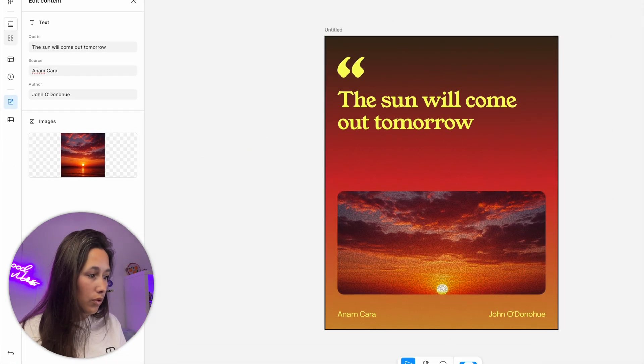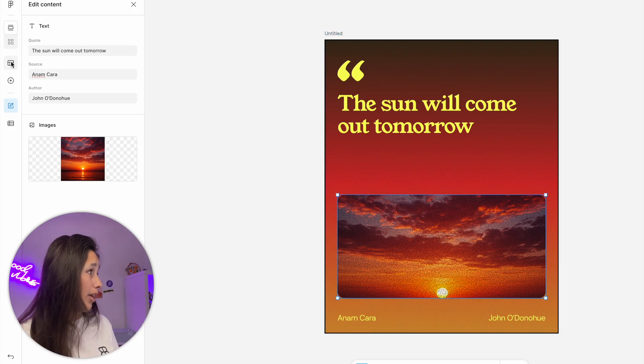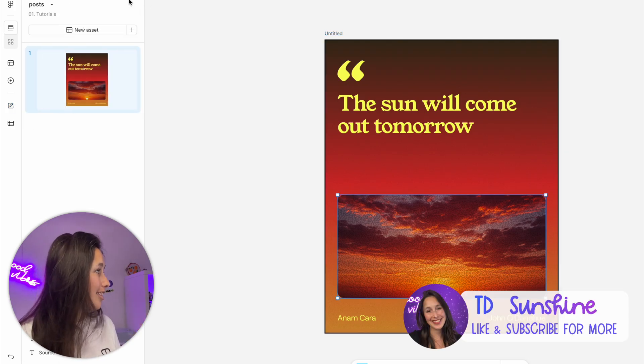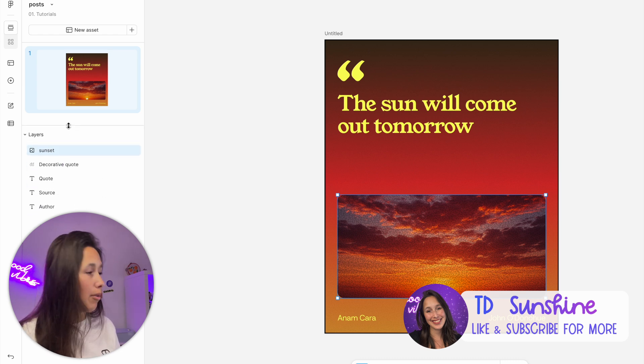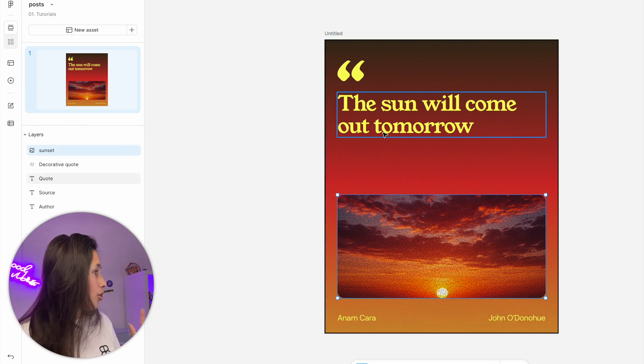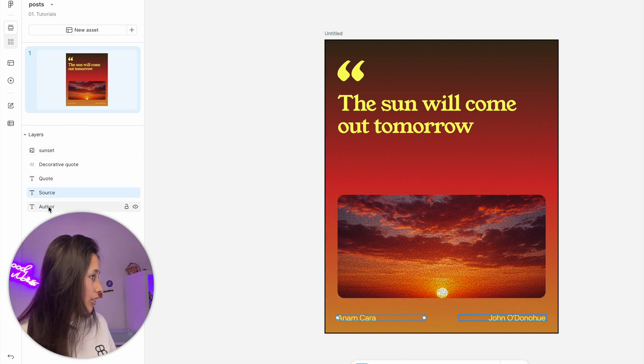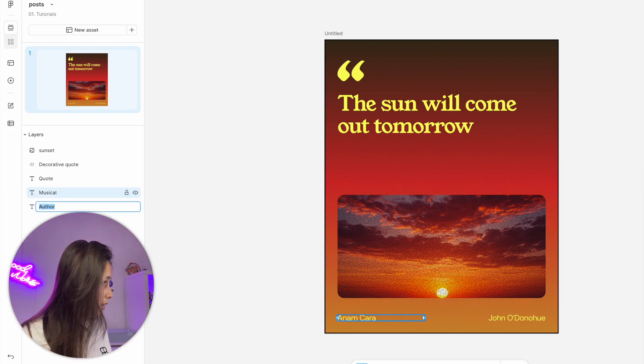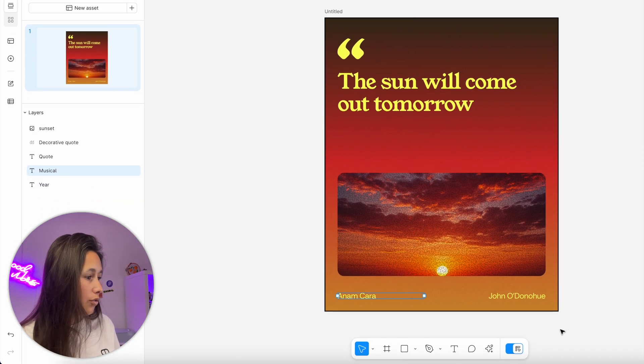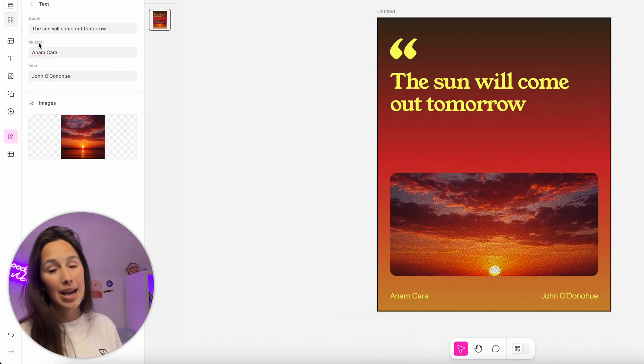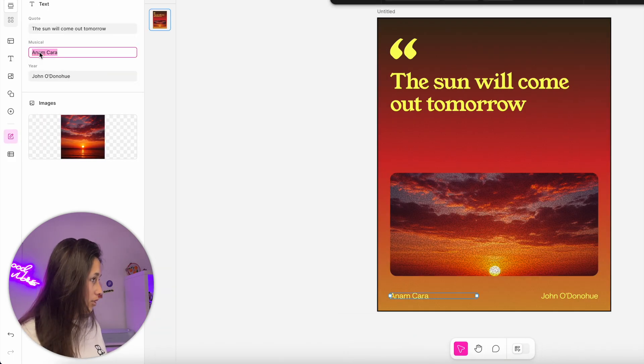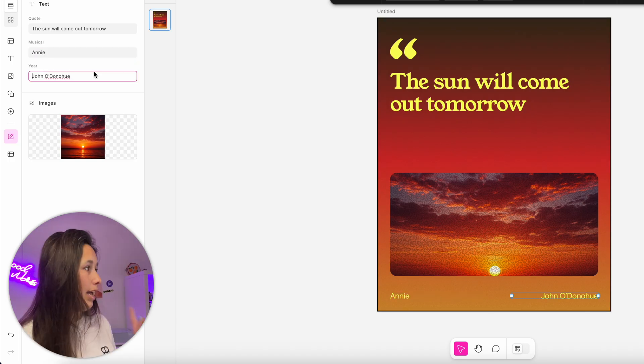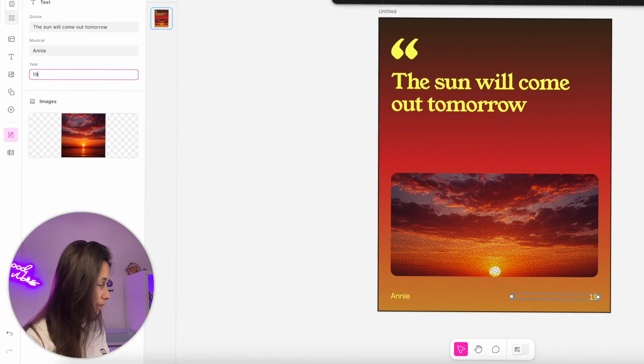In order to change these labels, I need to switch back into design mode and change the names of these layers. I'll use my toggle, go into design mode. When I select something, I need to leave this edit content. I'll click the X and I have my layers here at the bottom, like in a design file. Quote is fine for this one. This one is going to be 'musical', and this one is going to be 'year'. Now when I switch back into Buzz and go into edit content, you see my labels have changed. This musical is going to be Annie and the year is 1977.